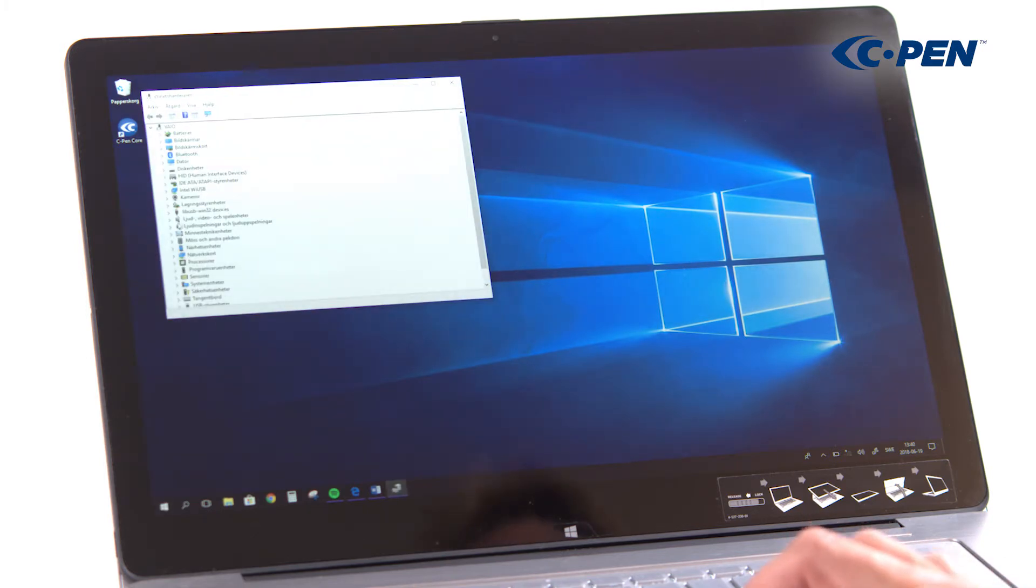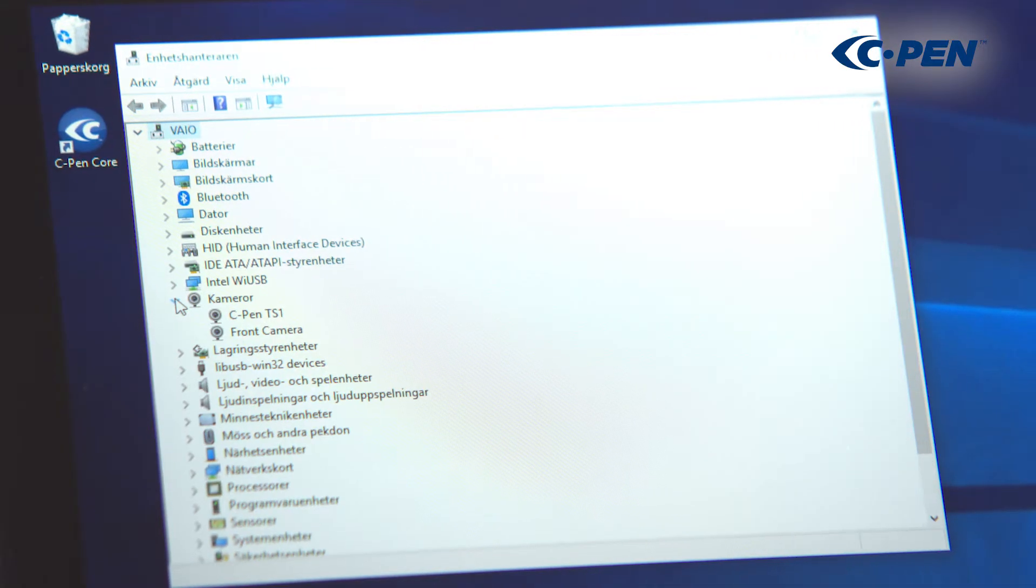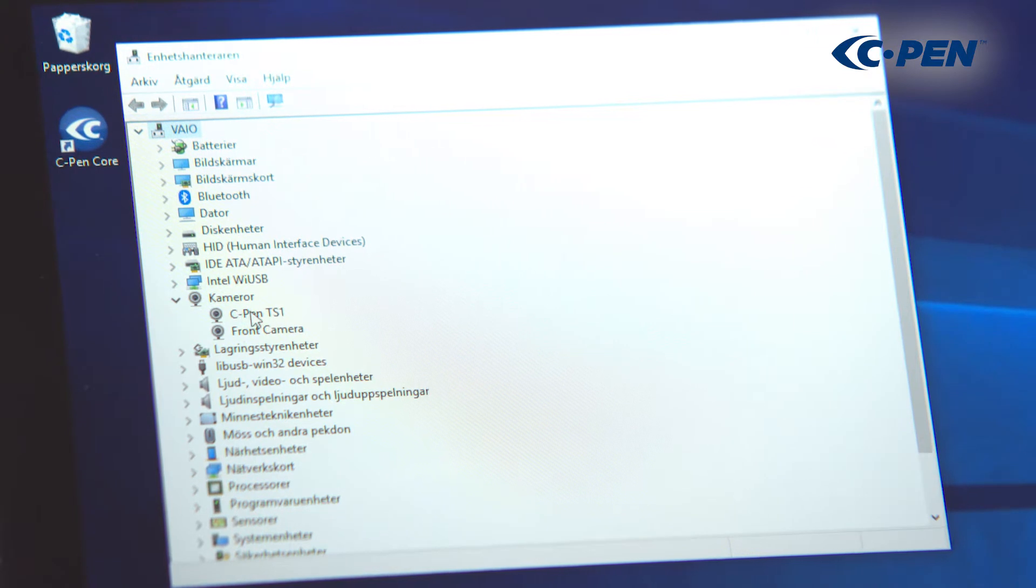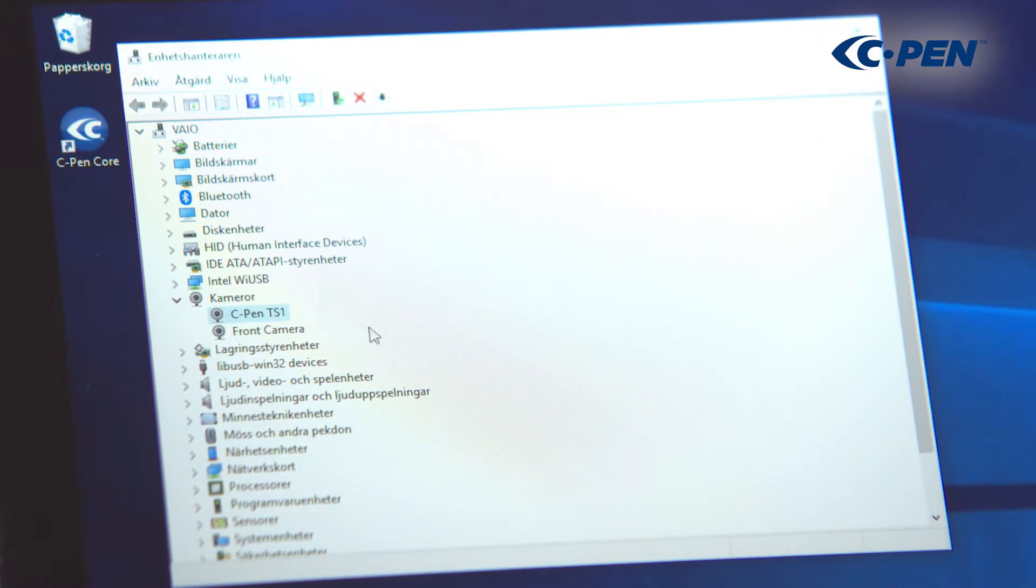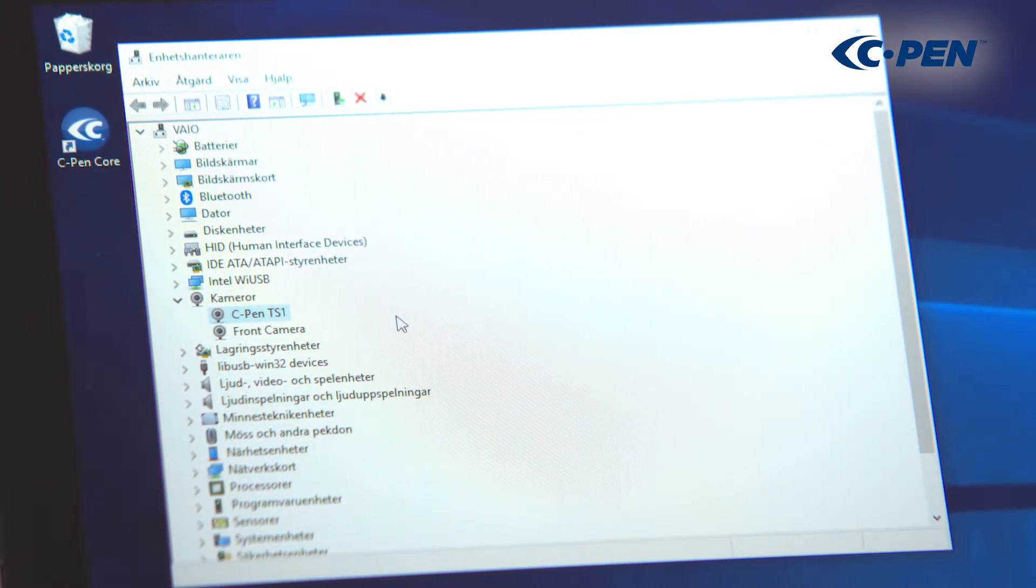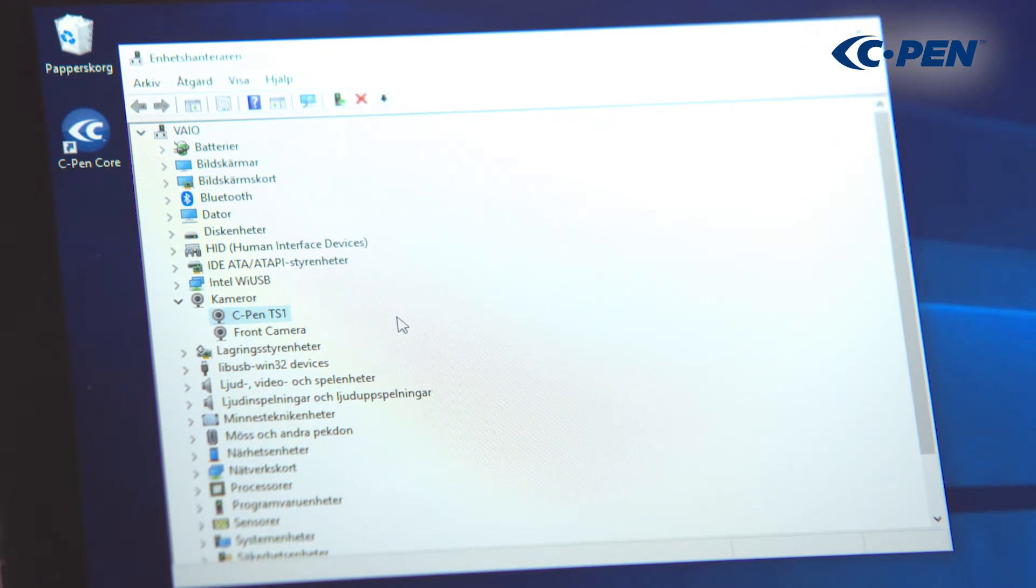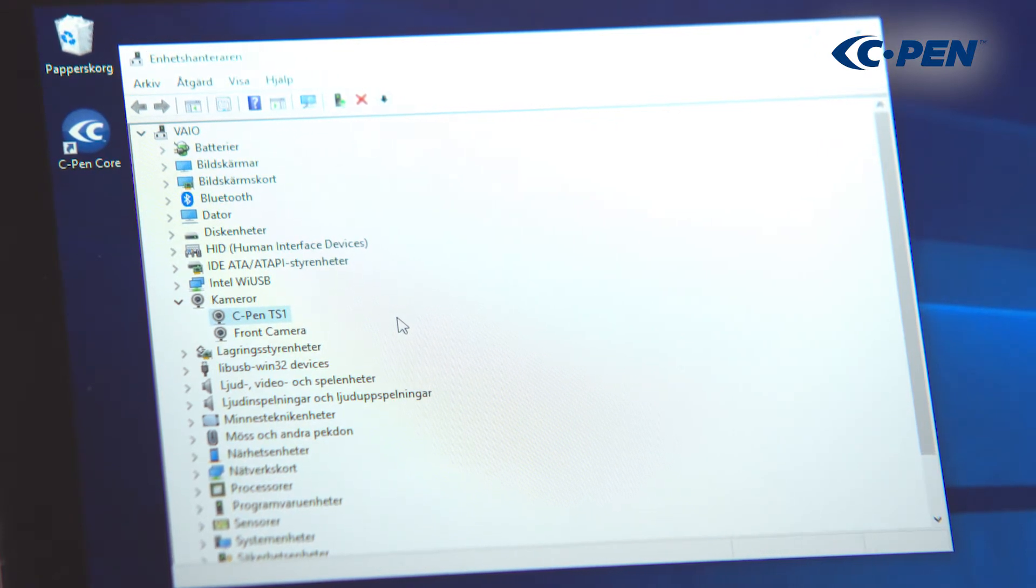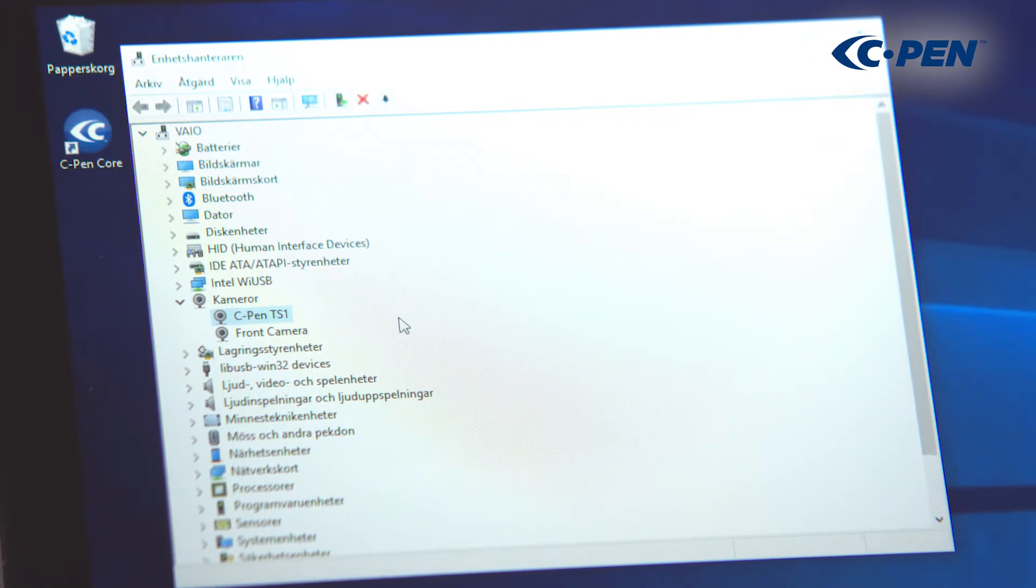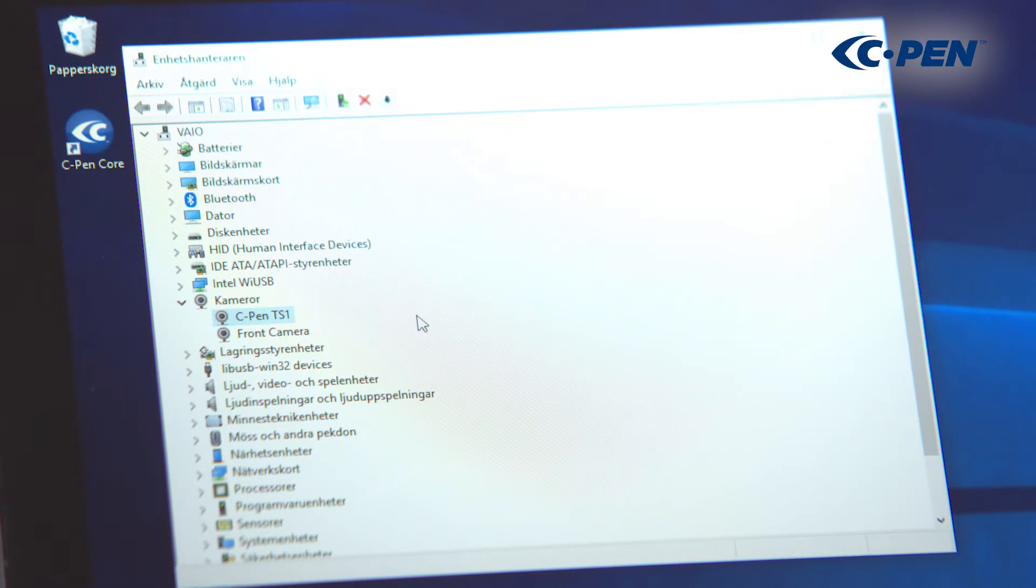Locate the entry called Camera, expand it and check if there is an entry called cPen TS1. If there is not, then there is a physical connection problem. Try another USB port or another computer.